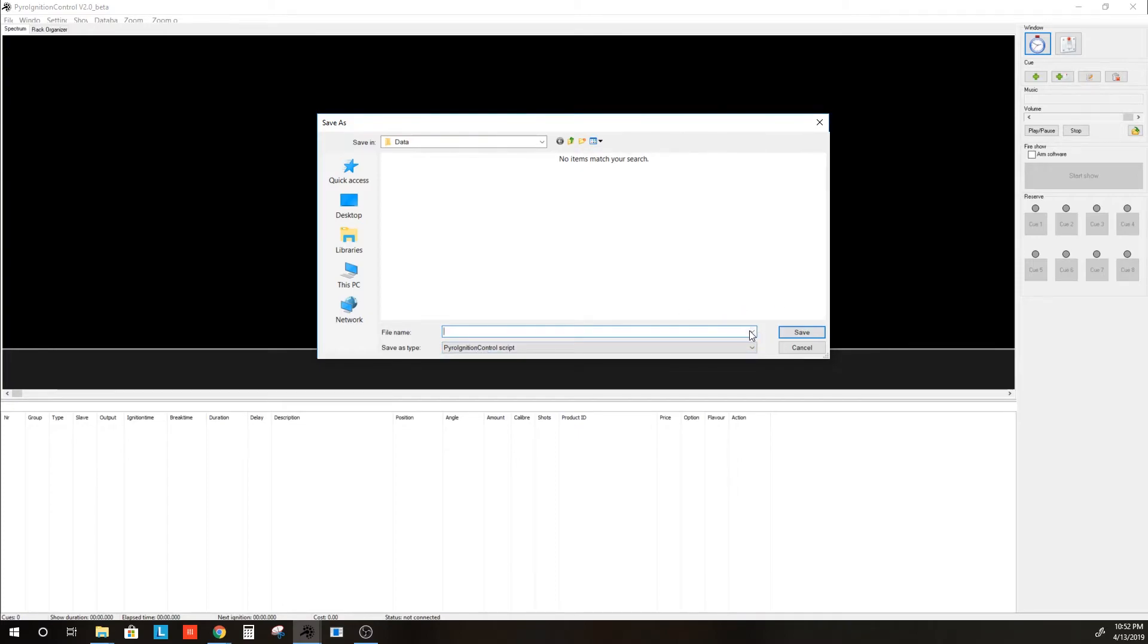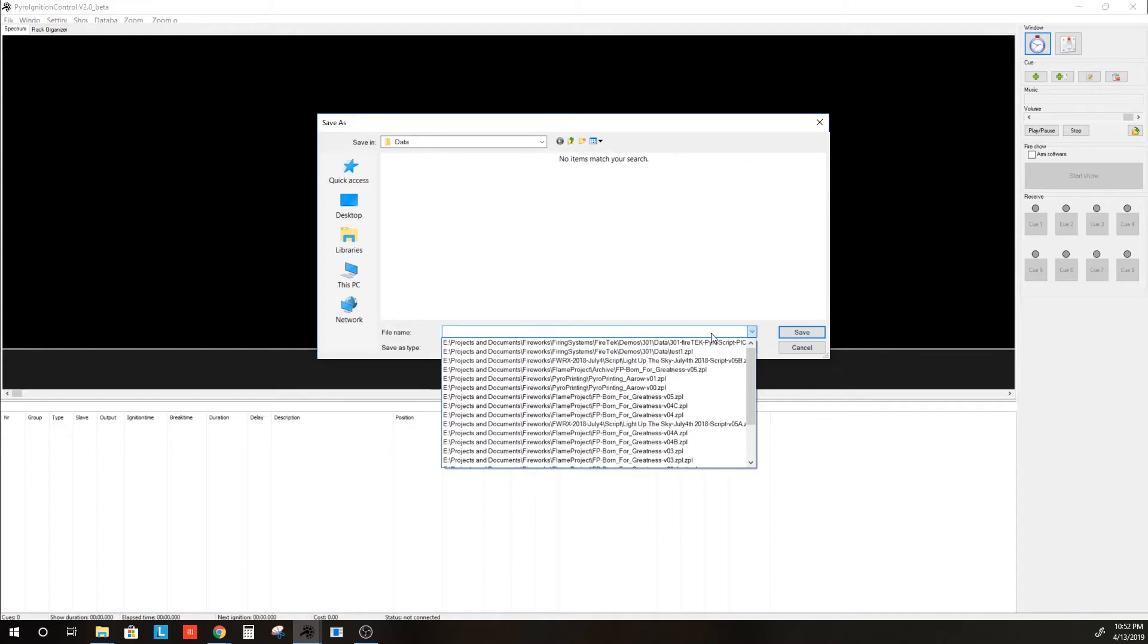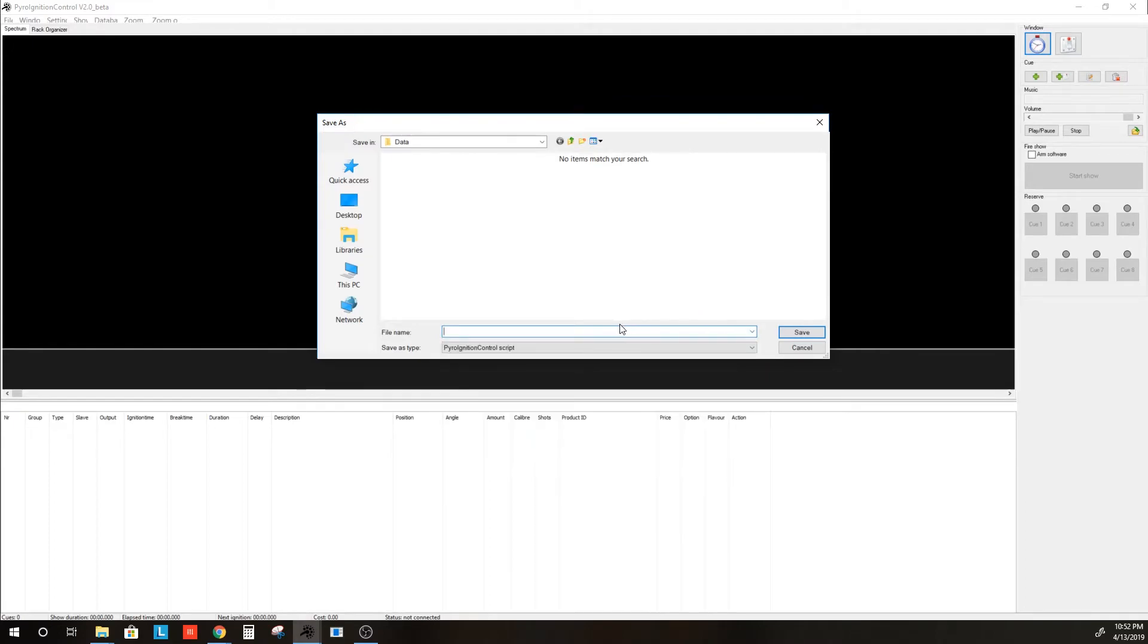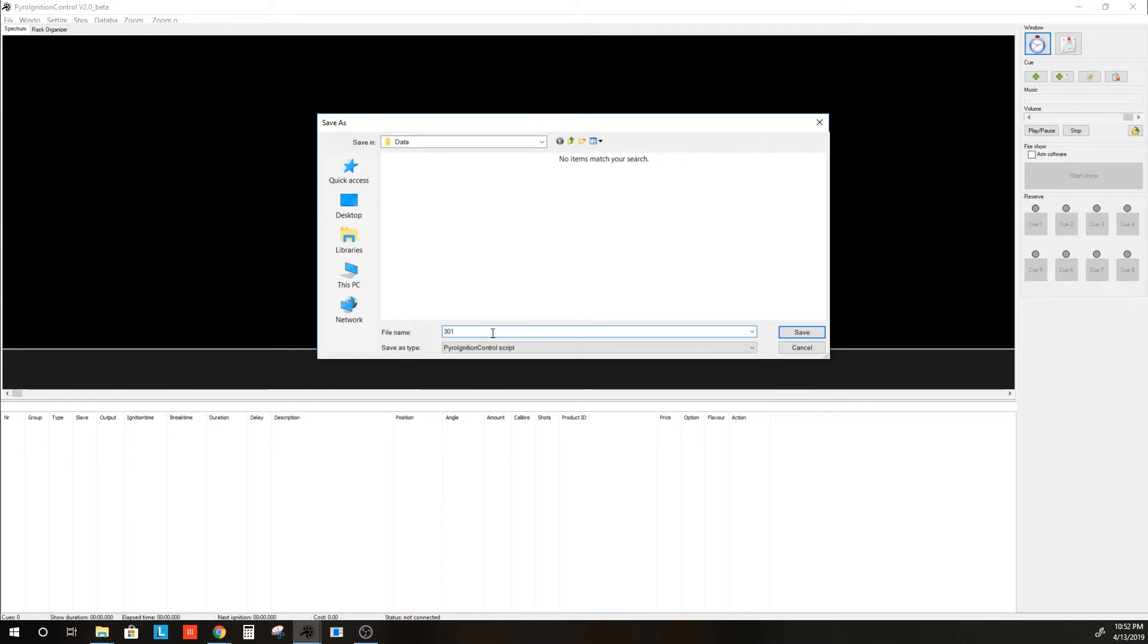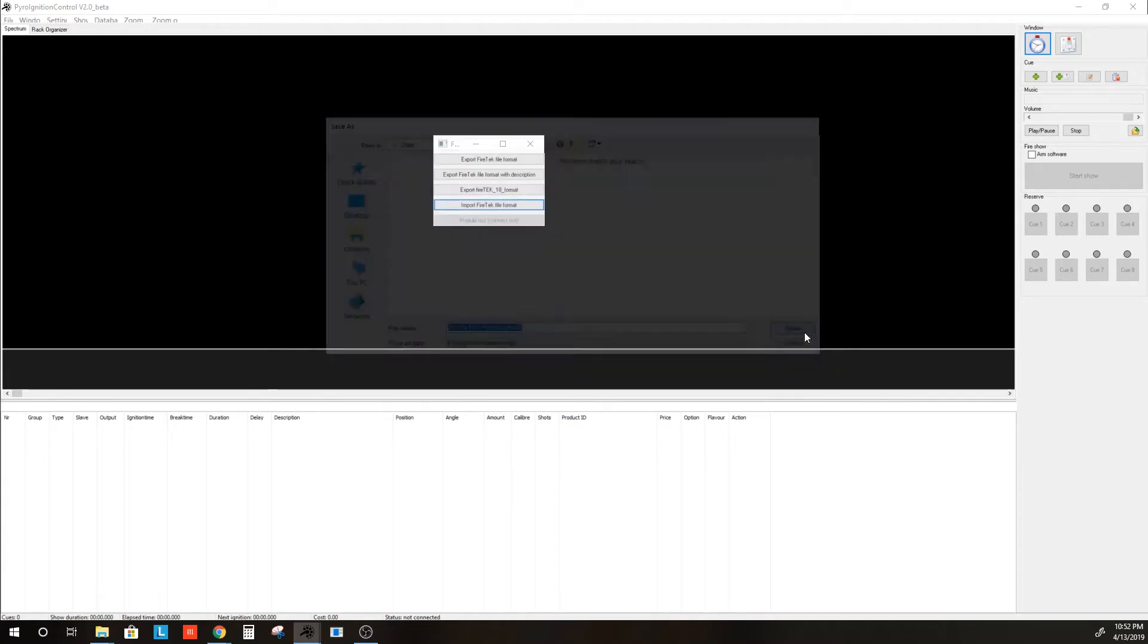We will go ahead and save it as our 301 Firetec PyroScript. I am just going to remove the CSV file type there, and hit Save.